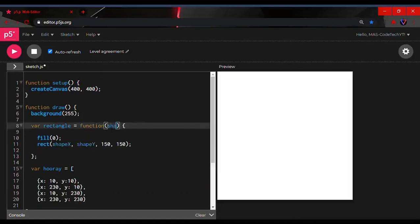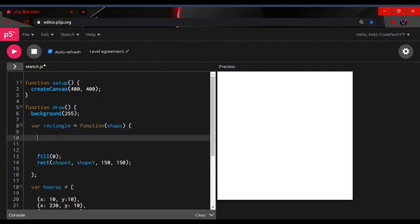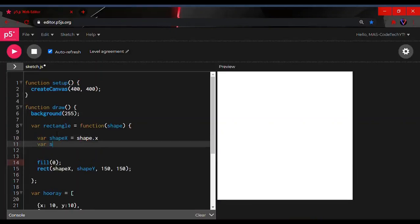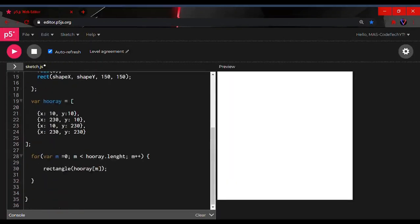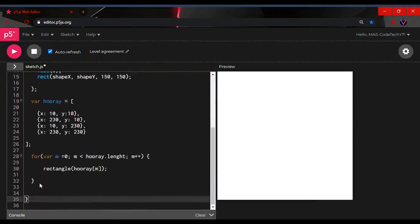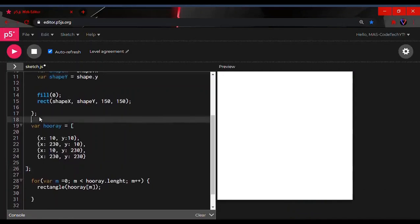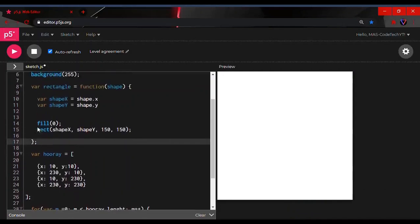Now we have to update the function. Change the parameter to just 'shape', then inside the function body, define: var shapeX = shape.x; and var shapeY = shape.y. This extracts the x and y values from the passed object. Then we check all our parentheses and curly brackets to make sure everything is correct.